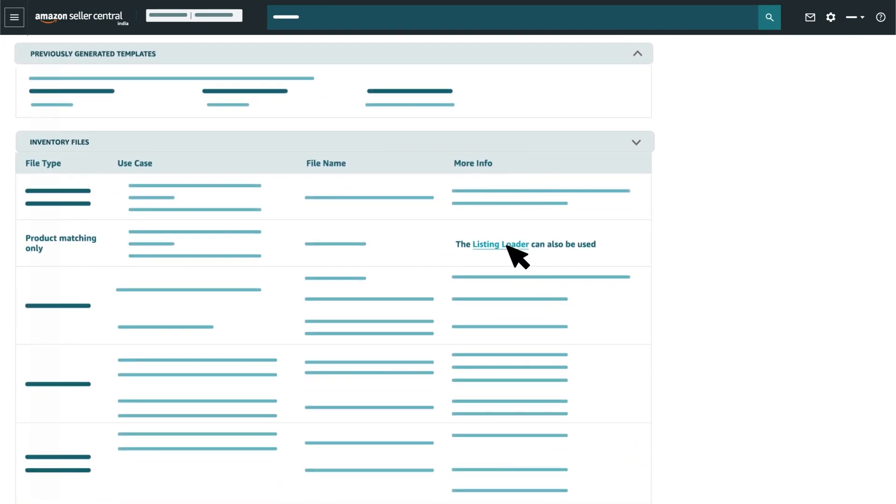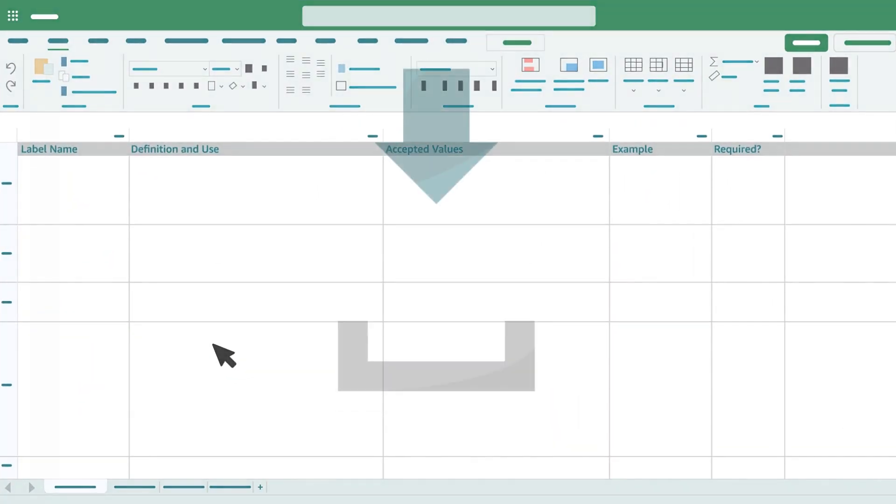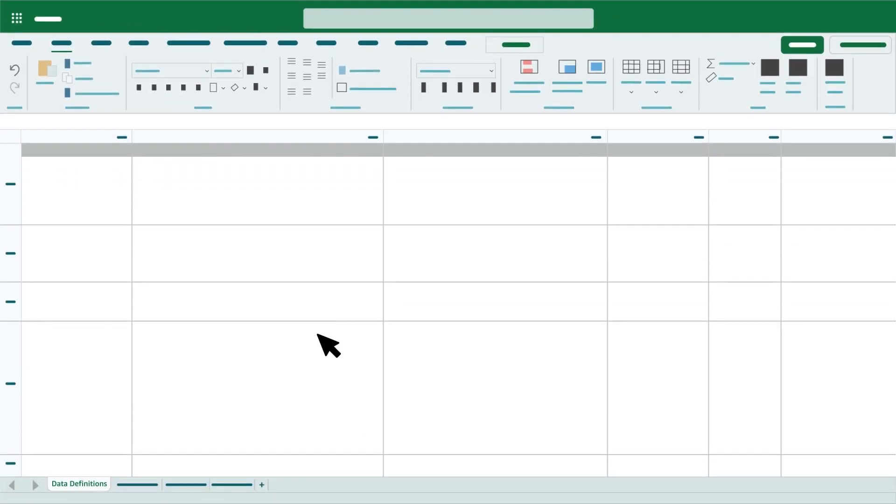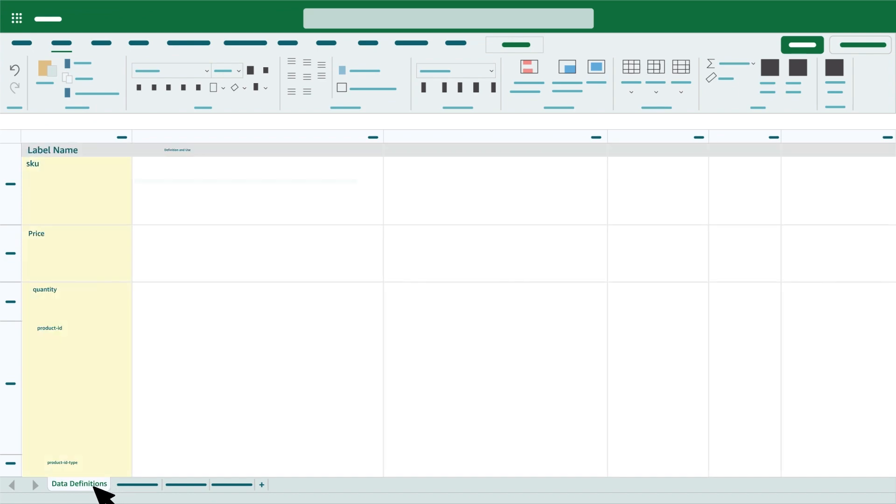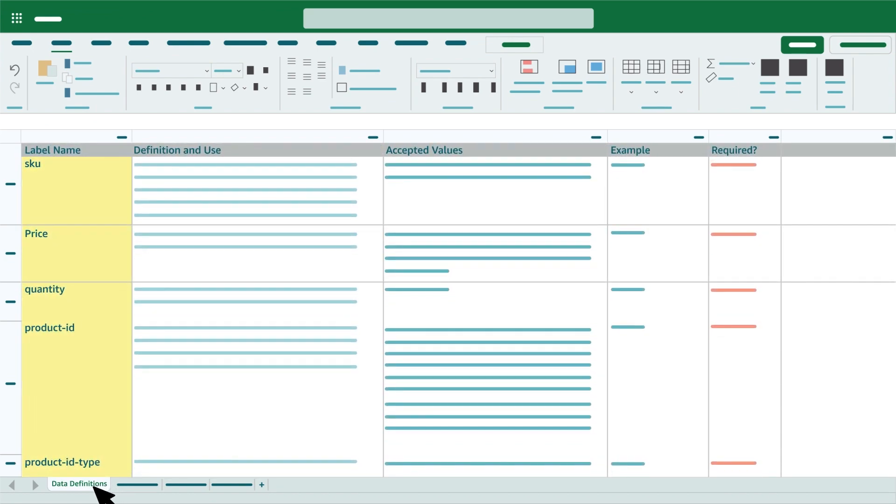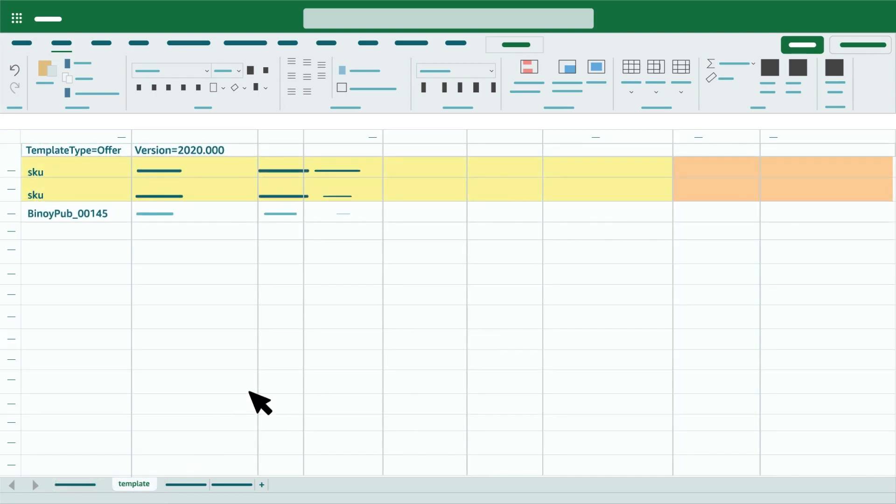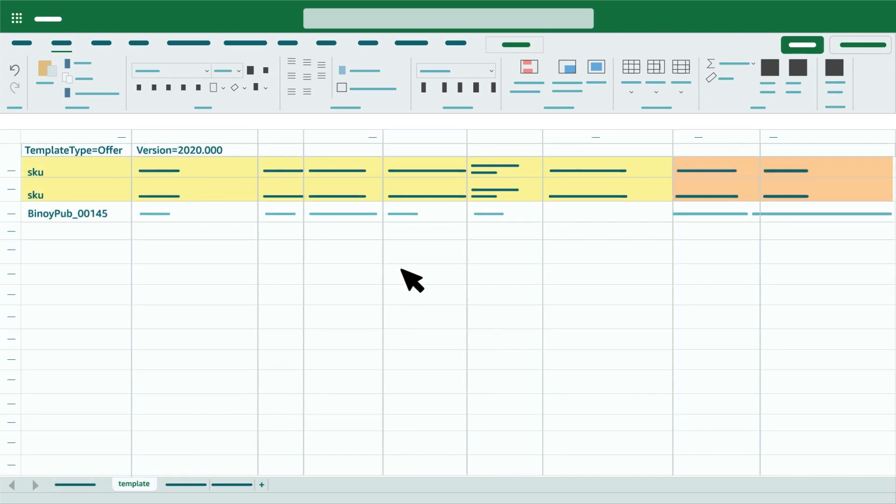Next, click on Listing Loader and save the file before starting to work on it. Once you open the file, click on Data Definitions tab to understand the required columns. Click on Template to fill in relevant attribute headings highlighted in bold.